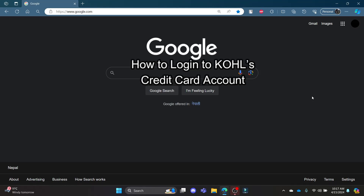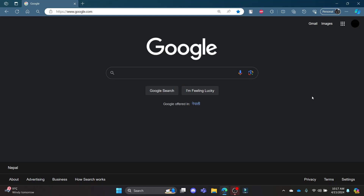Hello and welcome to One Two Step, it's your host back again with yet another interesting tutorial video. In this video I'm going to teach you how you can log in to your Kohl's credit card account.